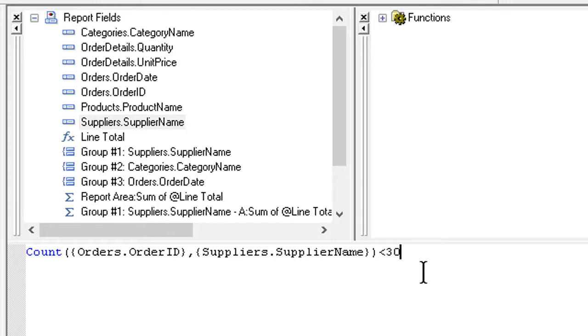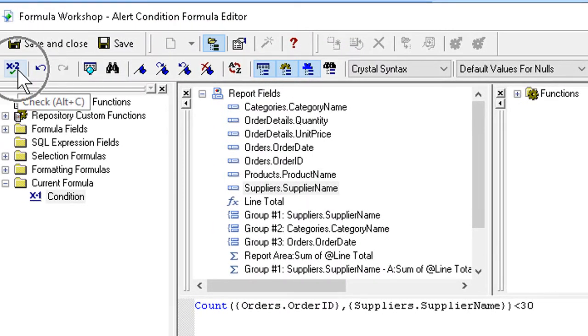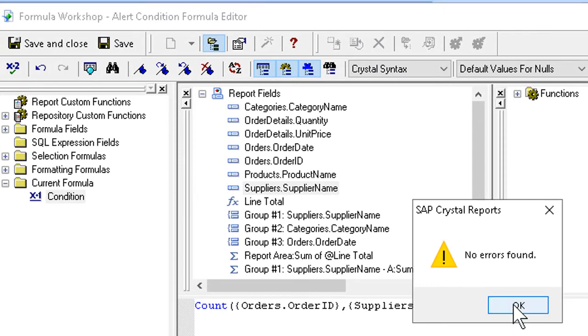So if the count of order IDs for a given supplier name is less than 30, we want to know about it. We can check for errors as we always should. Hopefully none. We can then save and close.